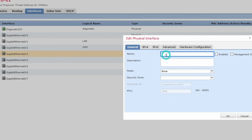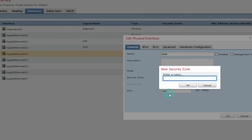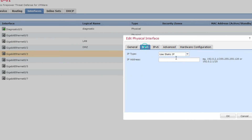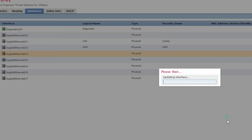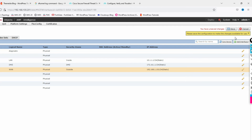Now interface 0/3 is my outside interface. Set it to the outside zone. Assign IP address 192.168.1.101.